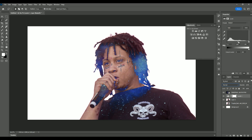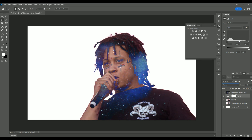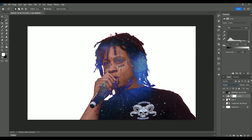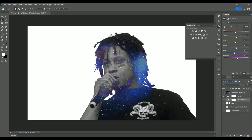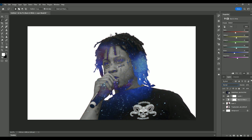Now we're going to add an adjustment layer called Levels. Here you can drag up and down to adjust how much you want the texture layer to merge. Then I like to add a Black and White adjustment layer because that makes the galaxy texture pop a lot more in the image.